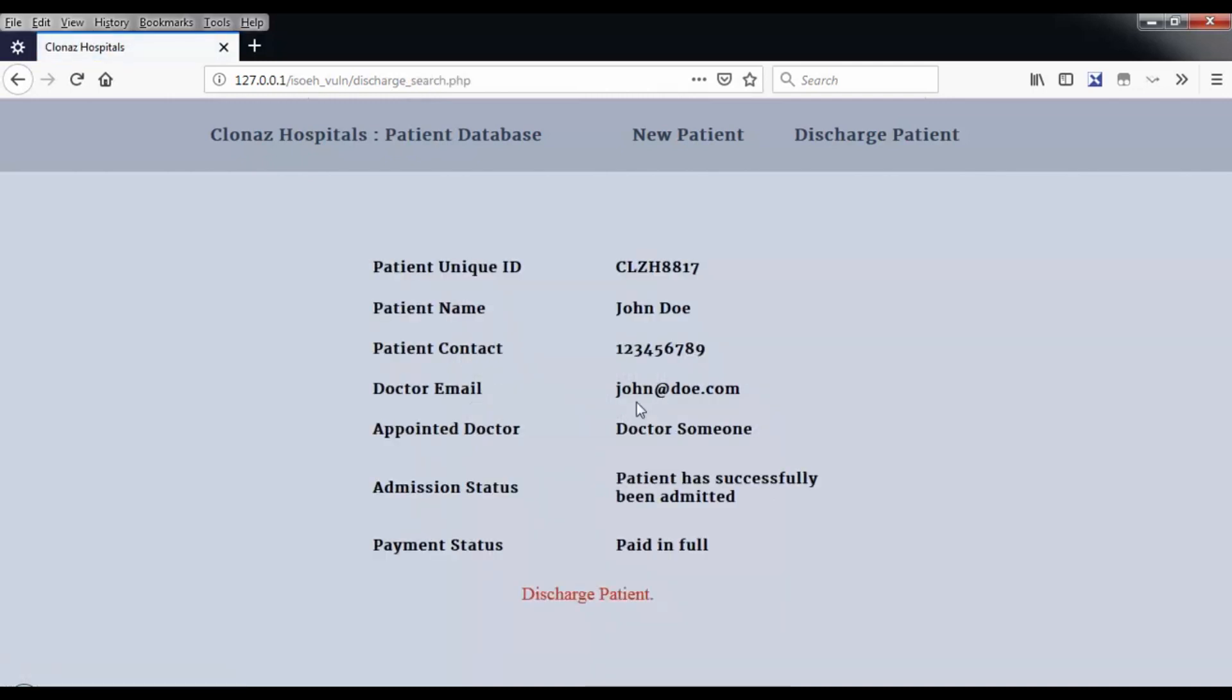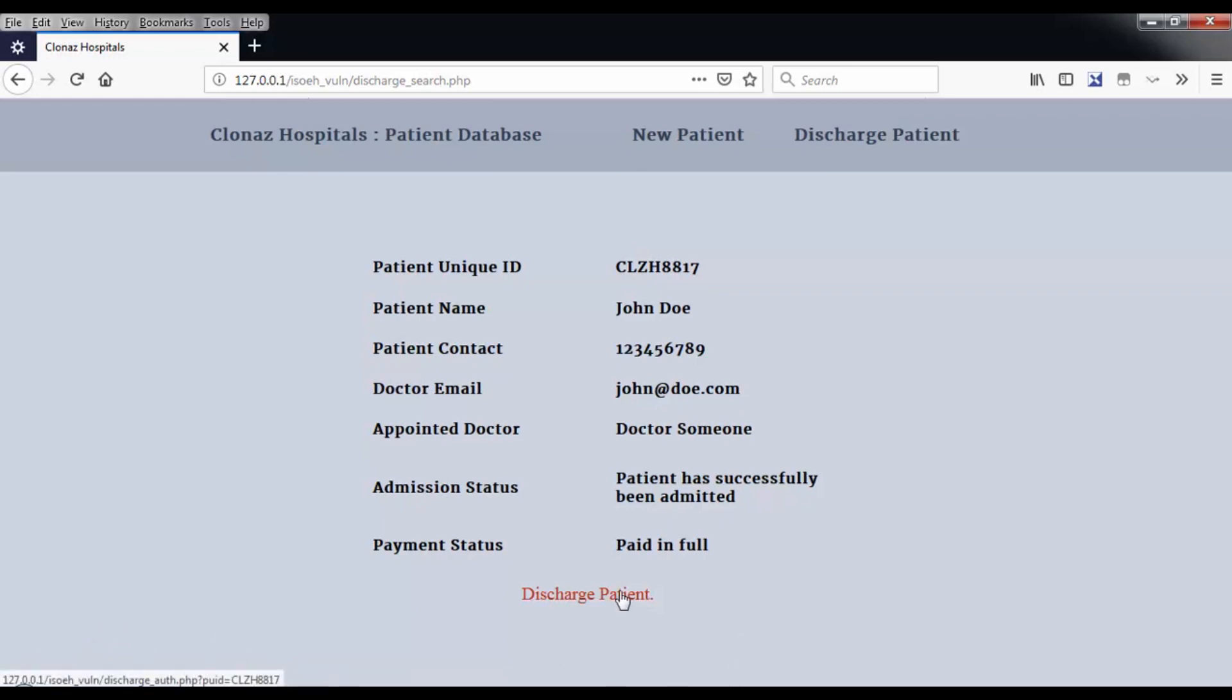When I hover my mouse on discharge patient, you can see on the left bottom the link: 127.0.0.1, which is the localhost, slash isoh_volume slash discharge_auth.php where patient id equals clzh88817. This is a GET request.